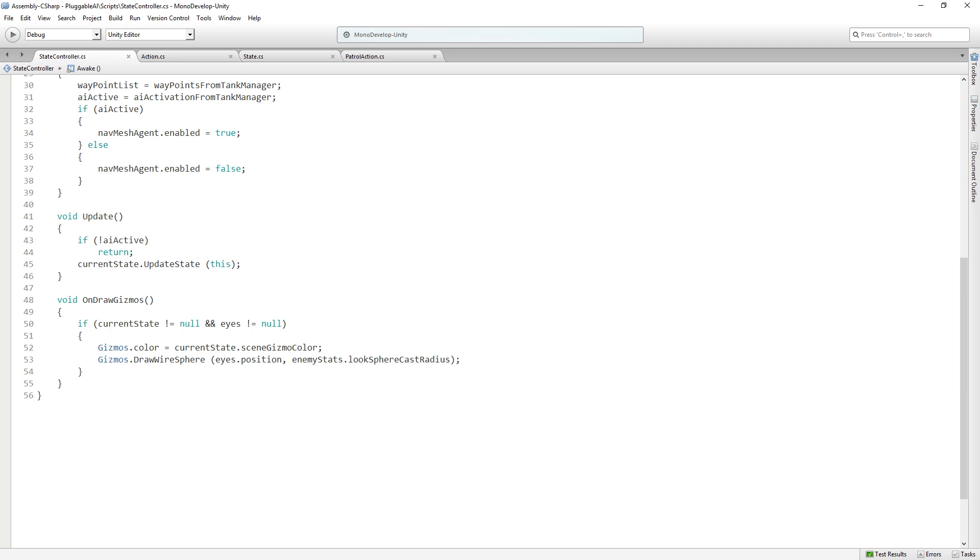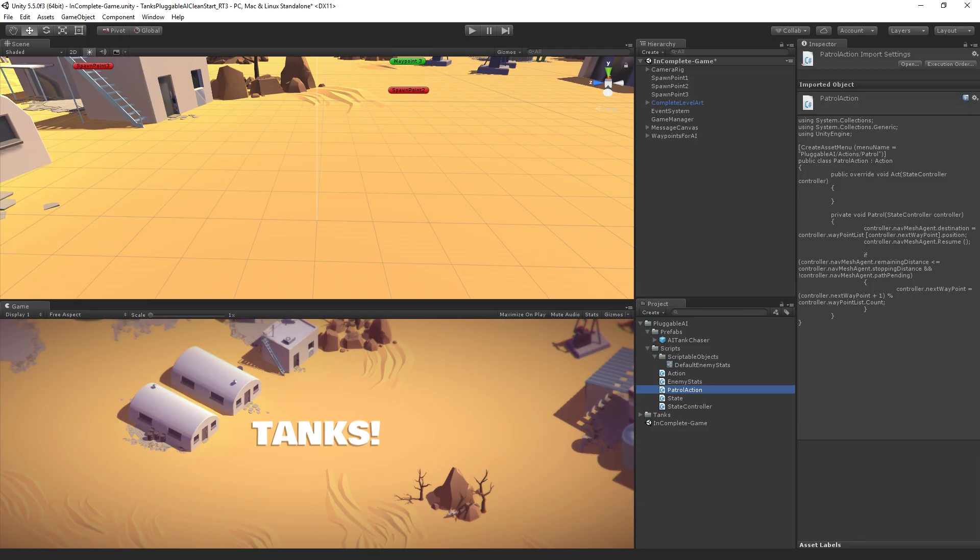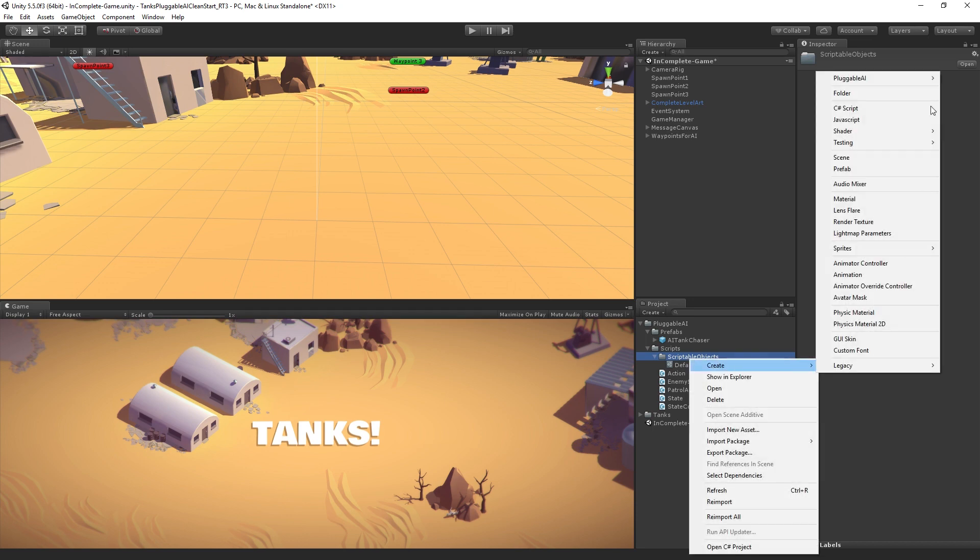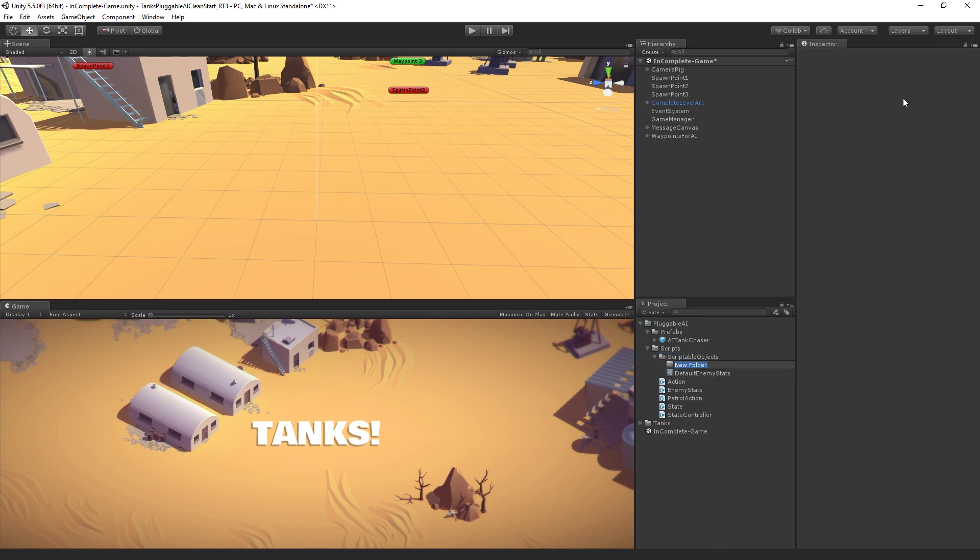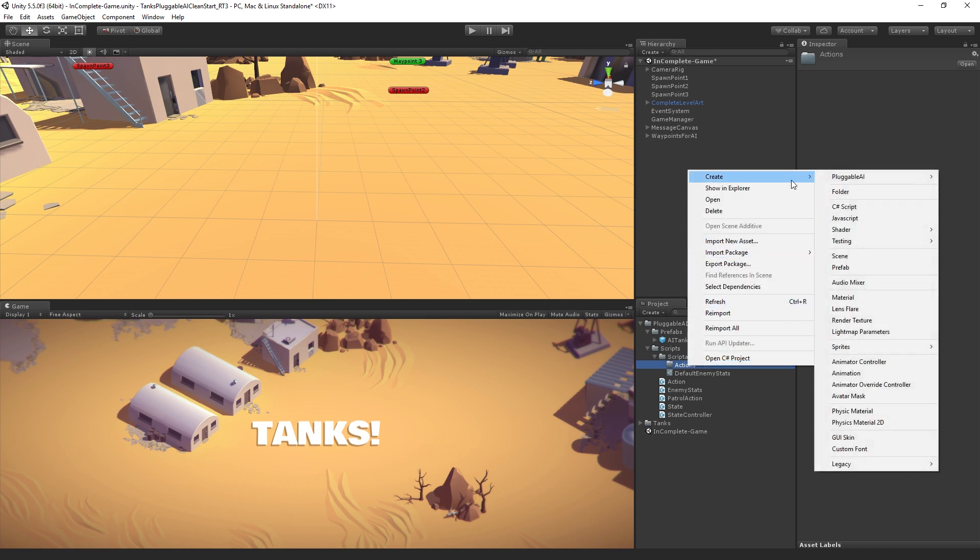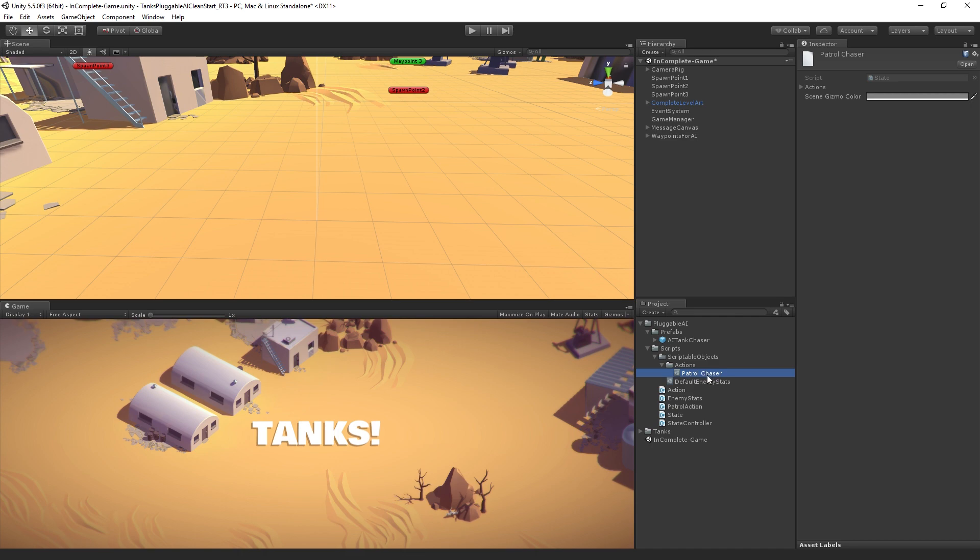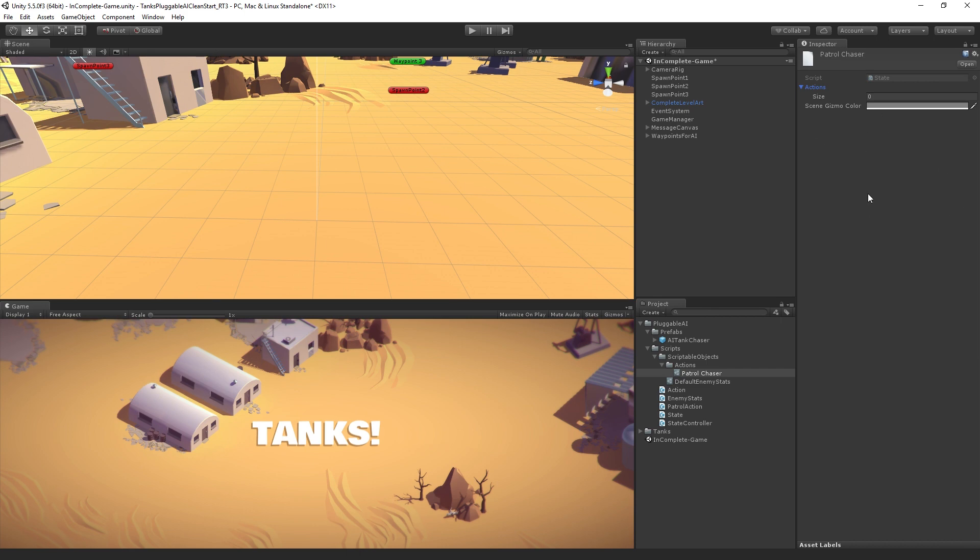Let's return to Unity. In order to use our patrol action, we need to create an asset of it. I'm in our scriptable object folder. I'm going to create a new folder called actions. Then I'm going to go to create. Notice we now have this pluggable AI menu. We are going to create a new state. This is going to be called patrol chaser, the patrol state for the chaser AI type. Now, the actions for patrol chaser are empty, but we've made one action so we can add it.